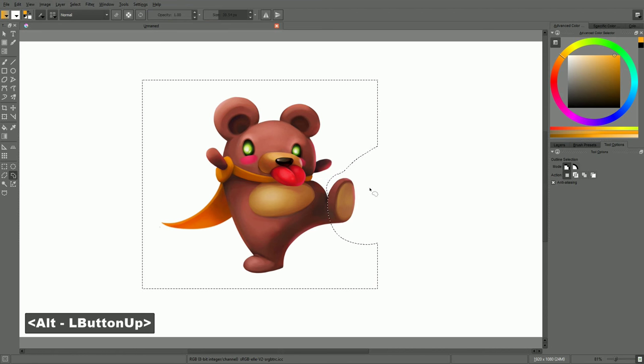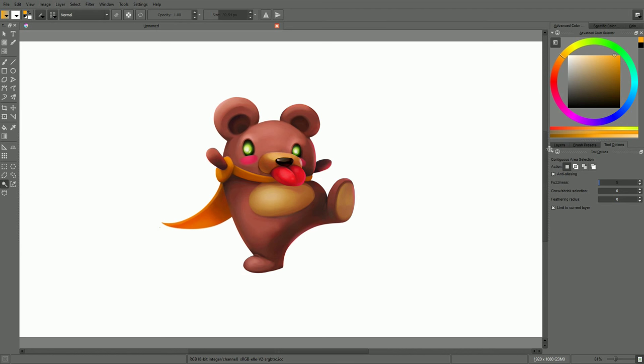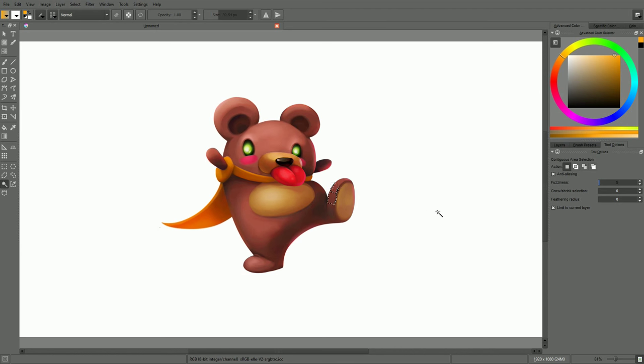We have one last selection tool to talk about. This is the contiguous selection tool. This one selects an area surrounding the pixel on which you clicked. It's based on the similarity of surrounding colors. The size of the selection is determined by the fuzziness parameter in the tool options.